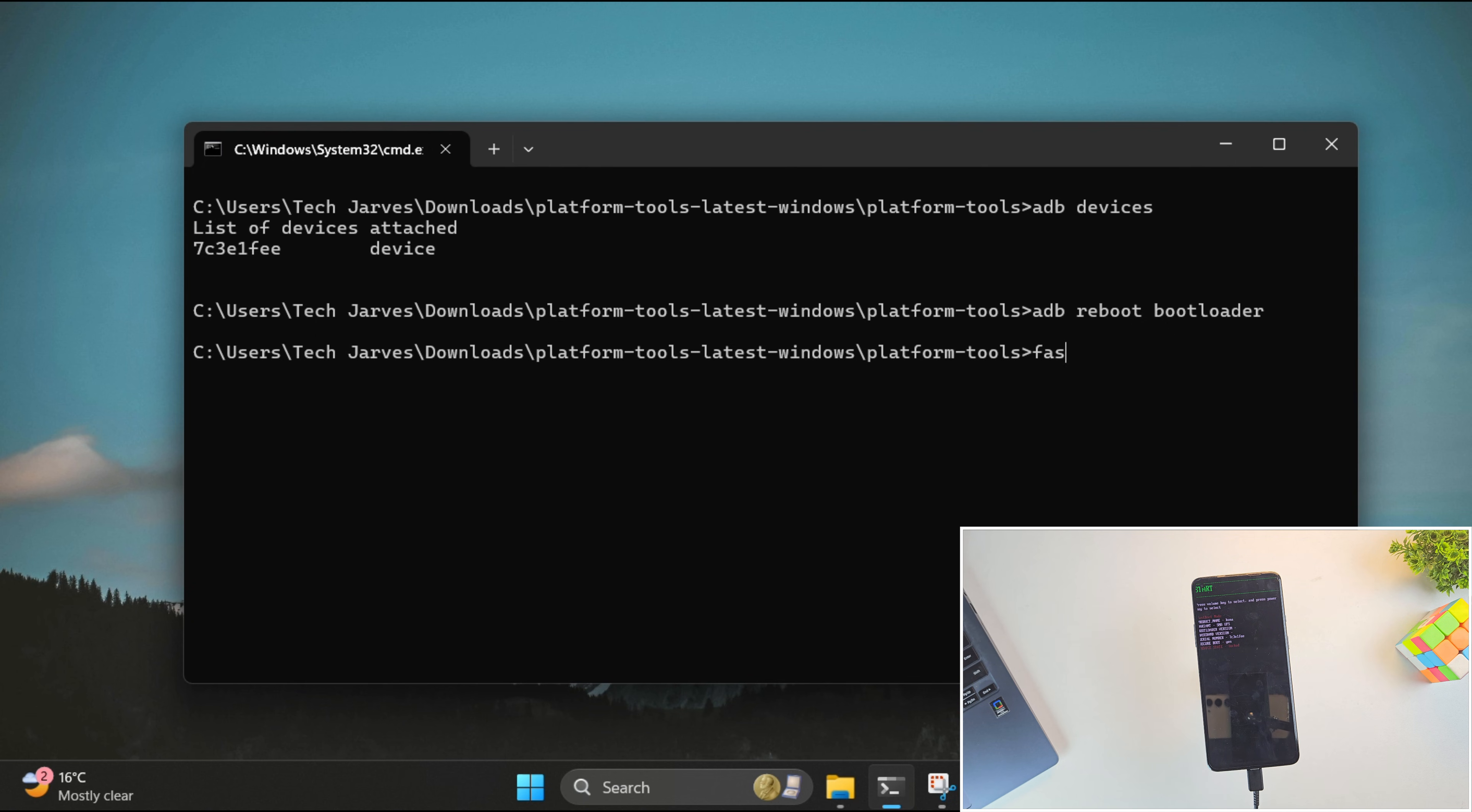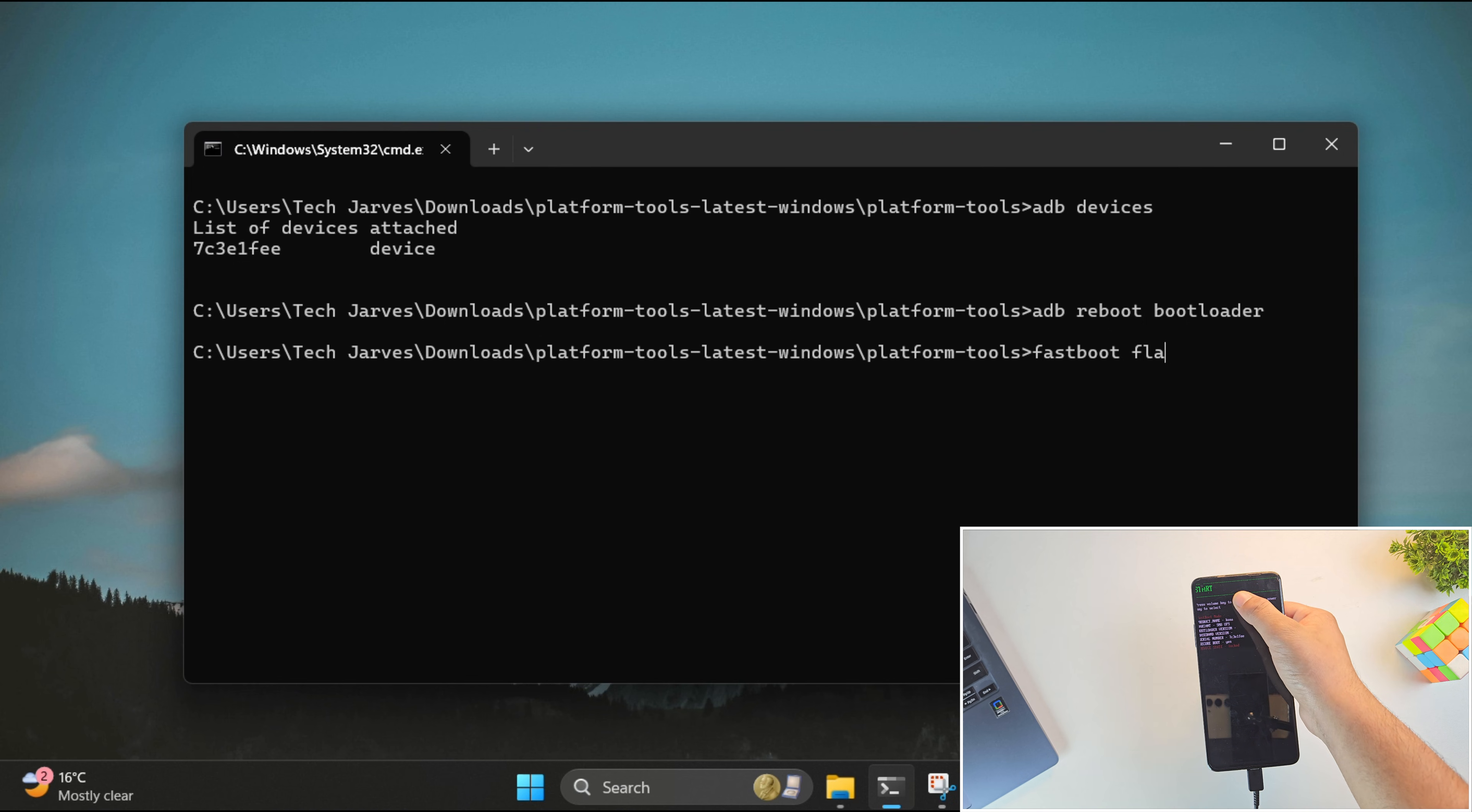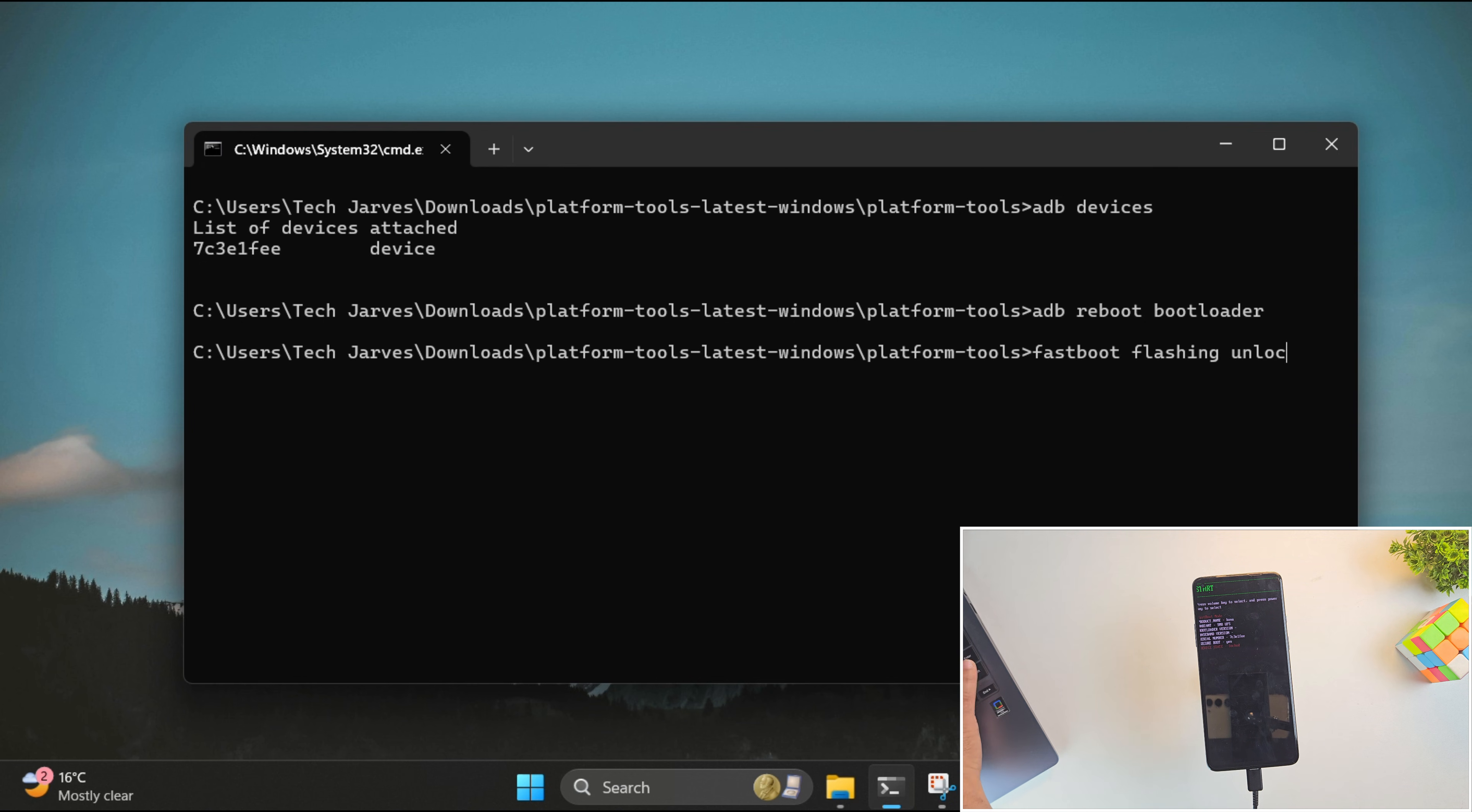Once the device boots into fastboot mode, go back to the terminal and type this command, fastboot flashing unlock and hit Enter.